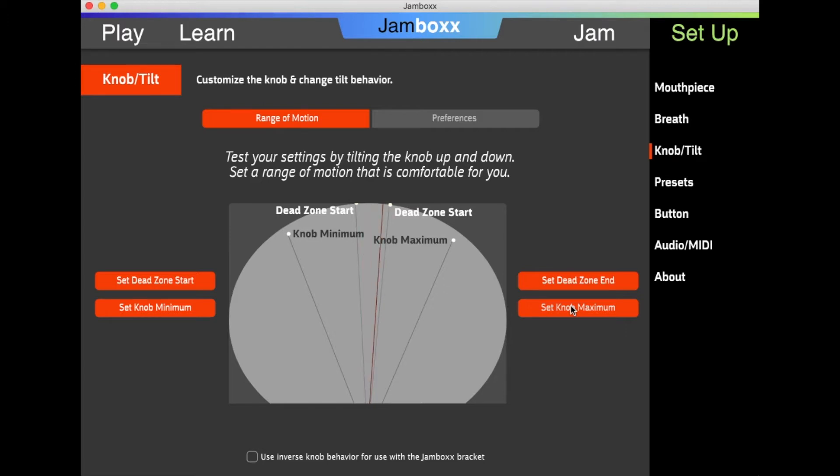My dead zone is slightly different. I'm going to click Dead Zone there, and then I will set the dead zone for my start level.